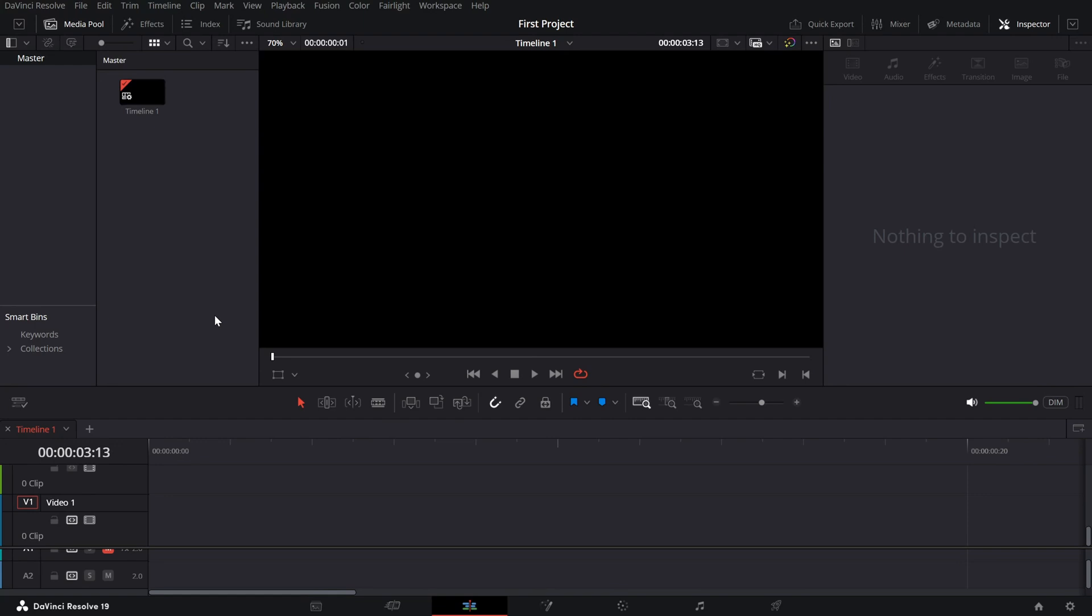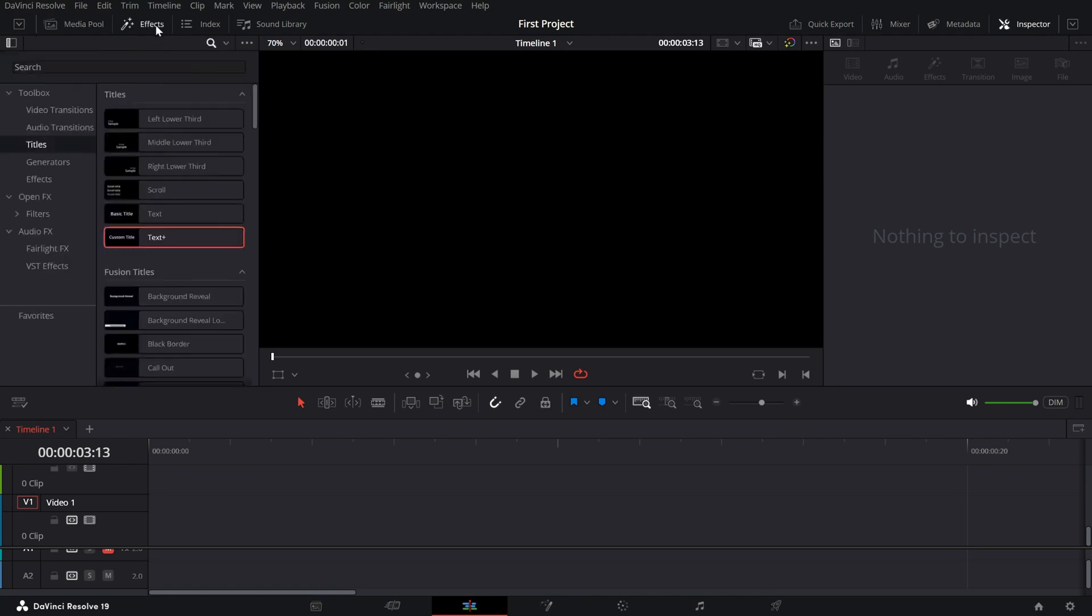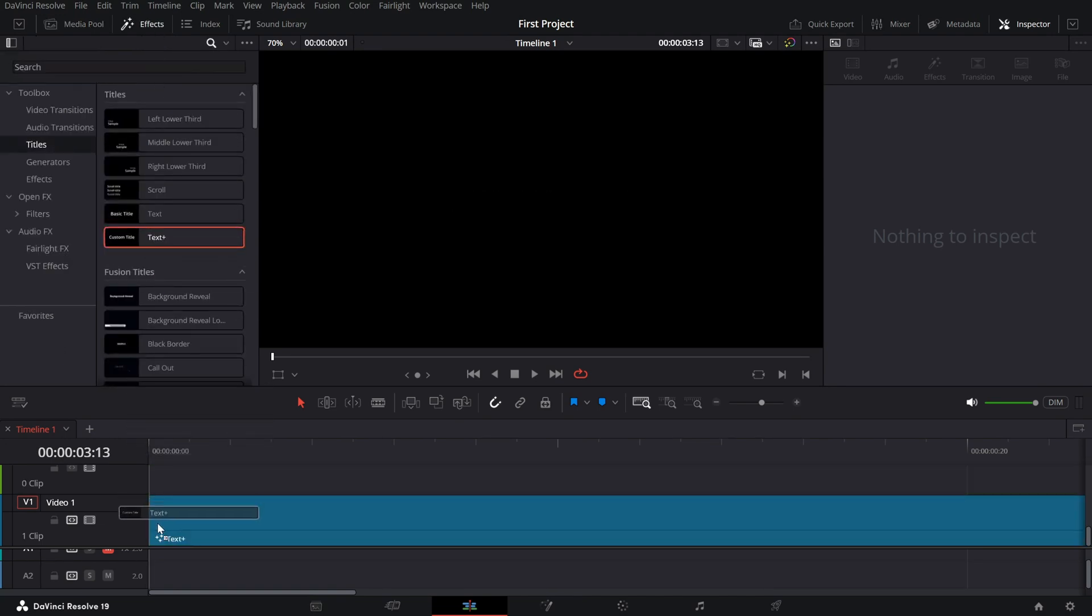First, go to the FX library and search for Text Plus under the Titles section. Drag and drop it onto your timeline.